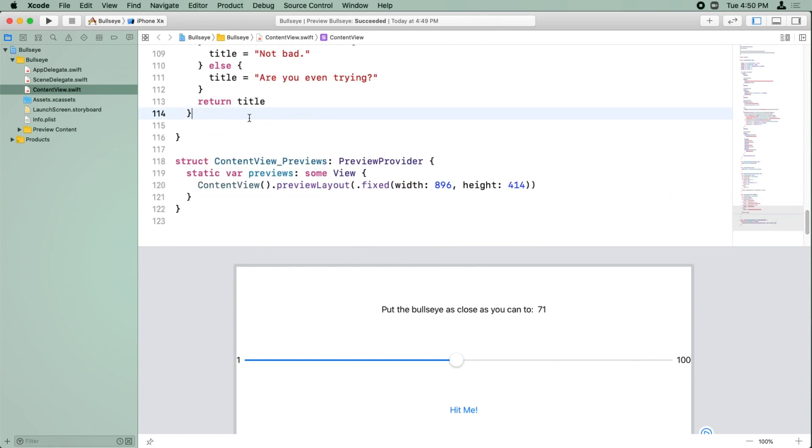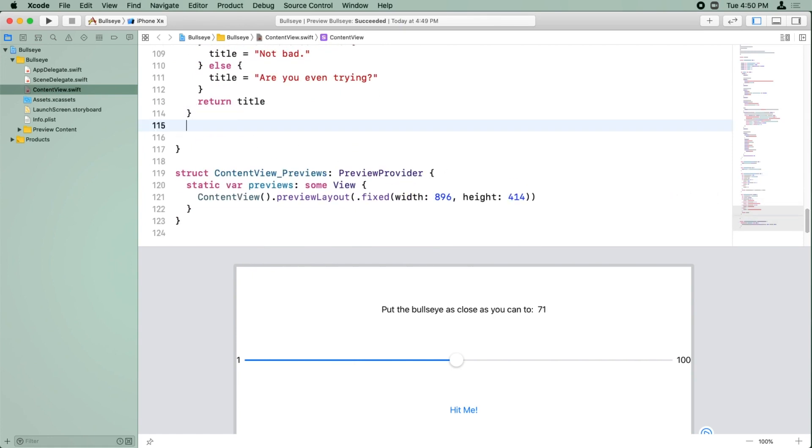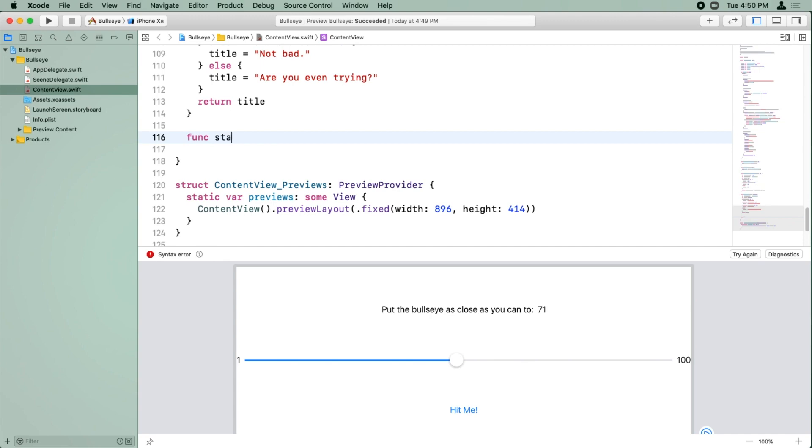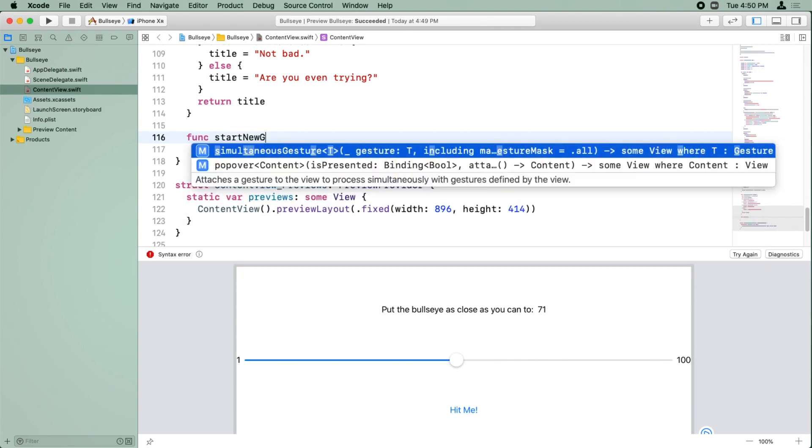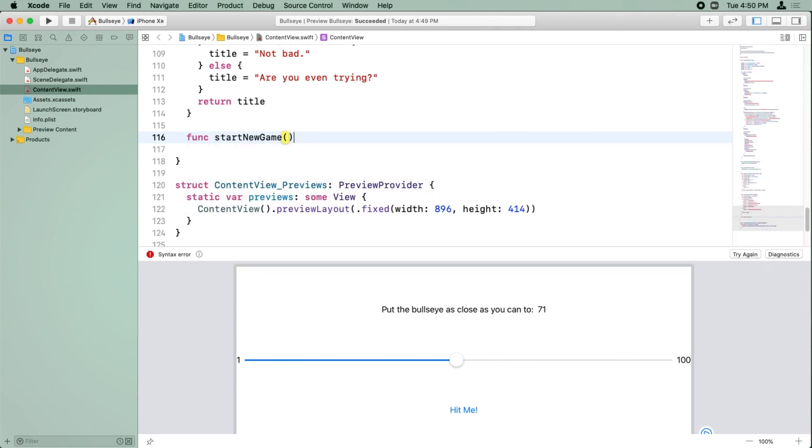It's one of those situations, right? Where we're thinking, whenever we want to do such and such, something should happen. Well, that's an example of writing a method. So we'll create a method here called start new game.